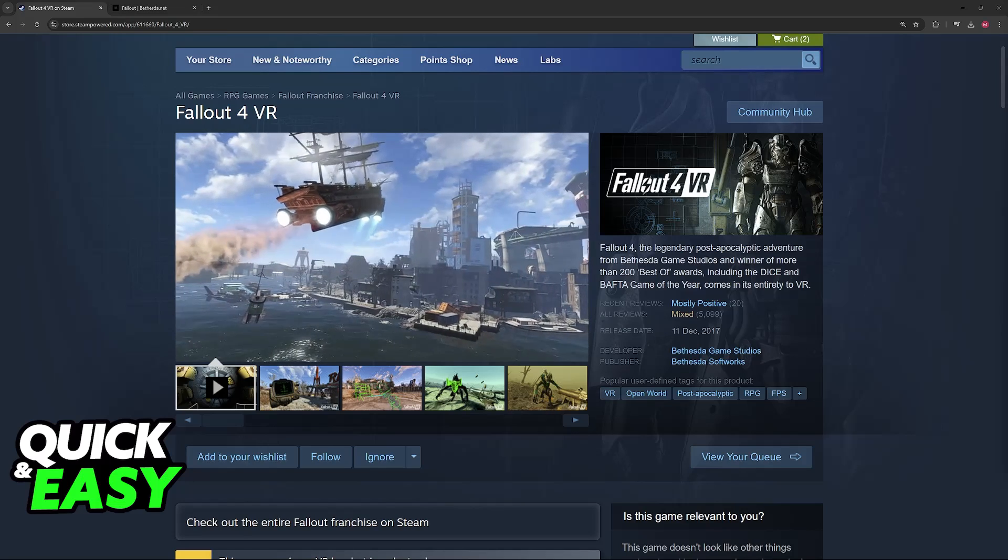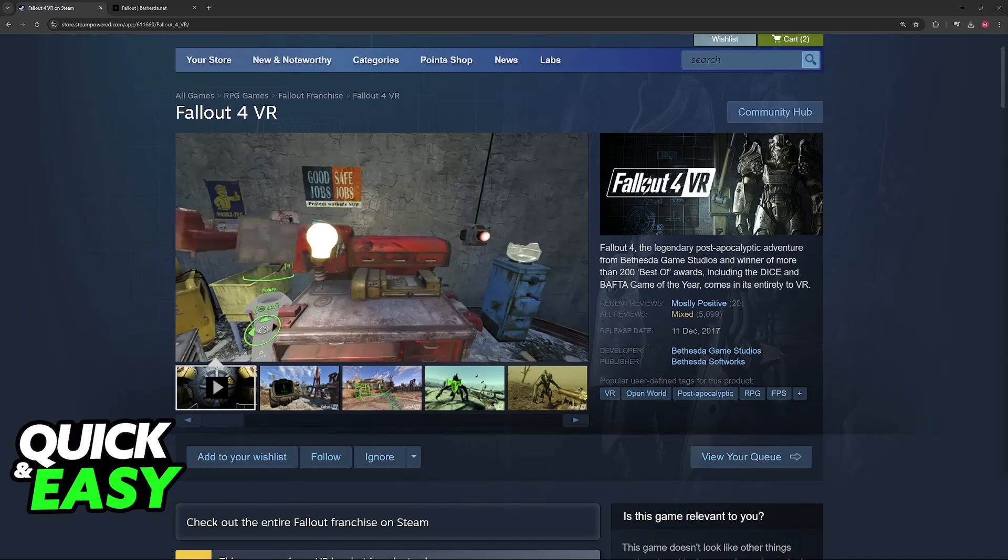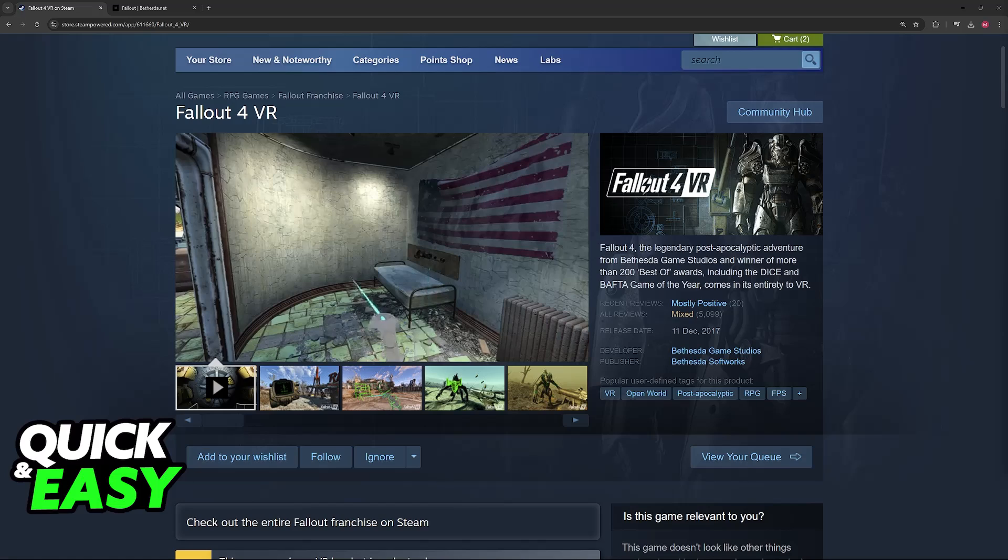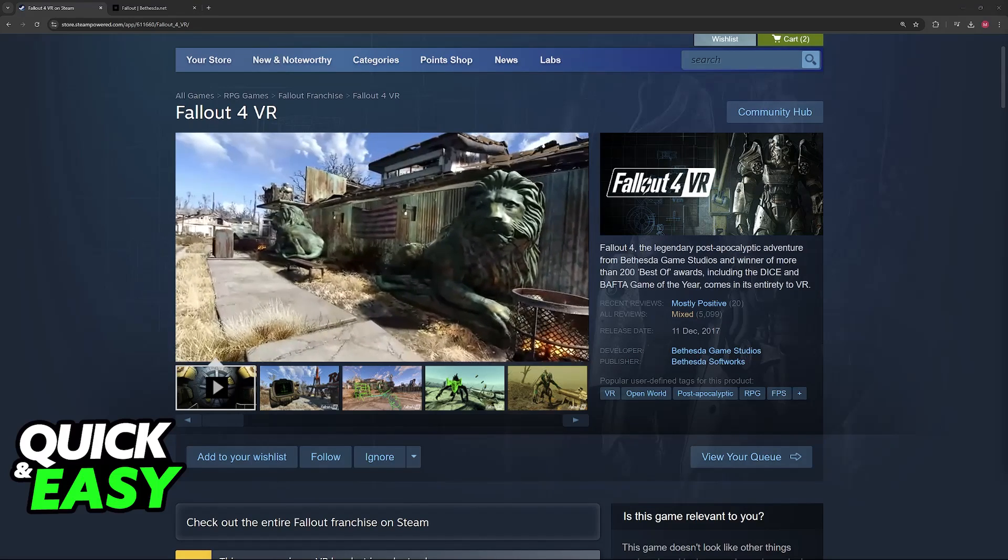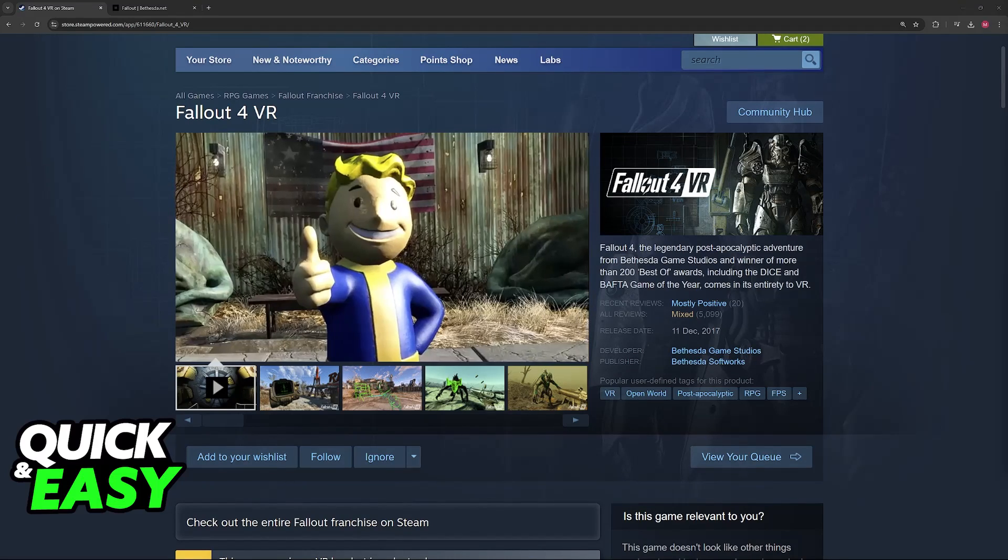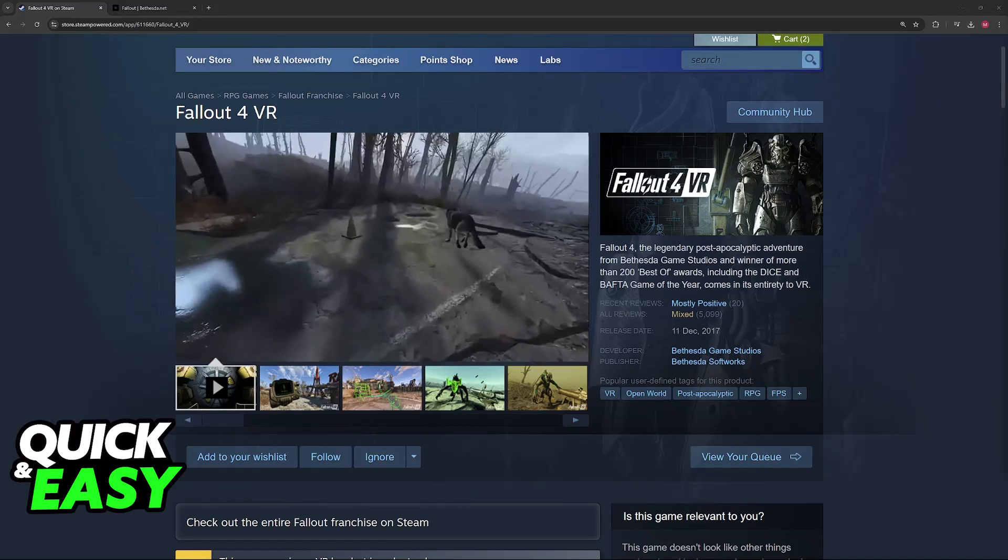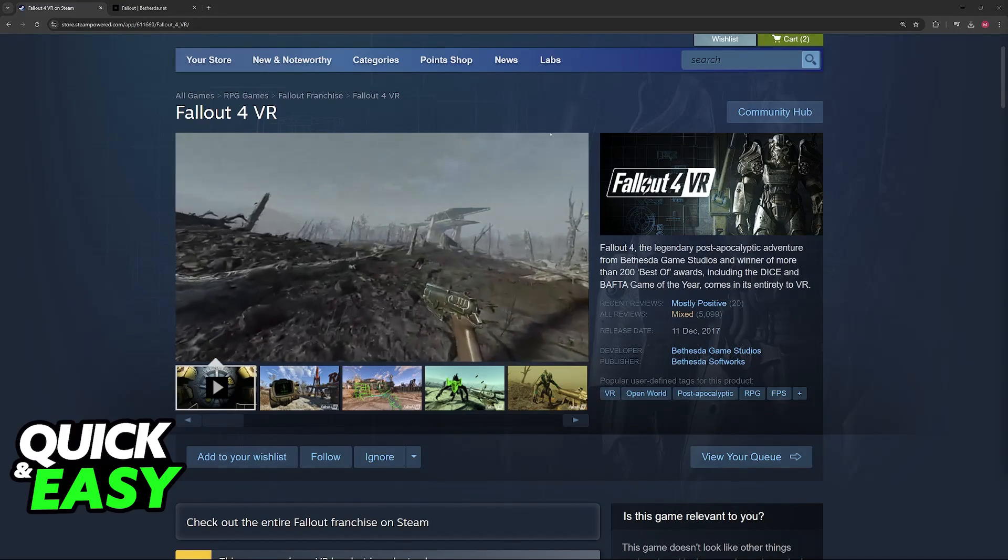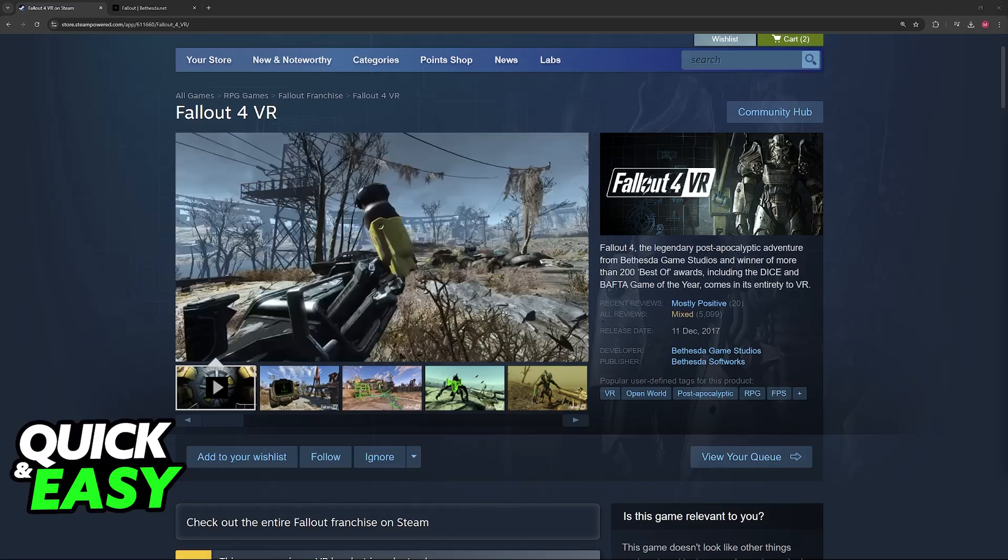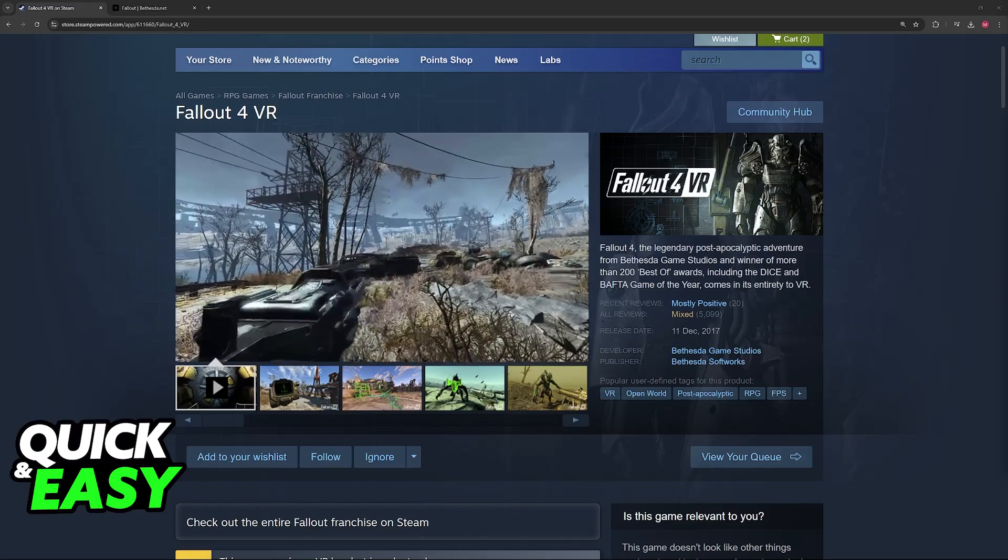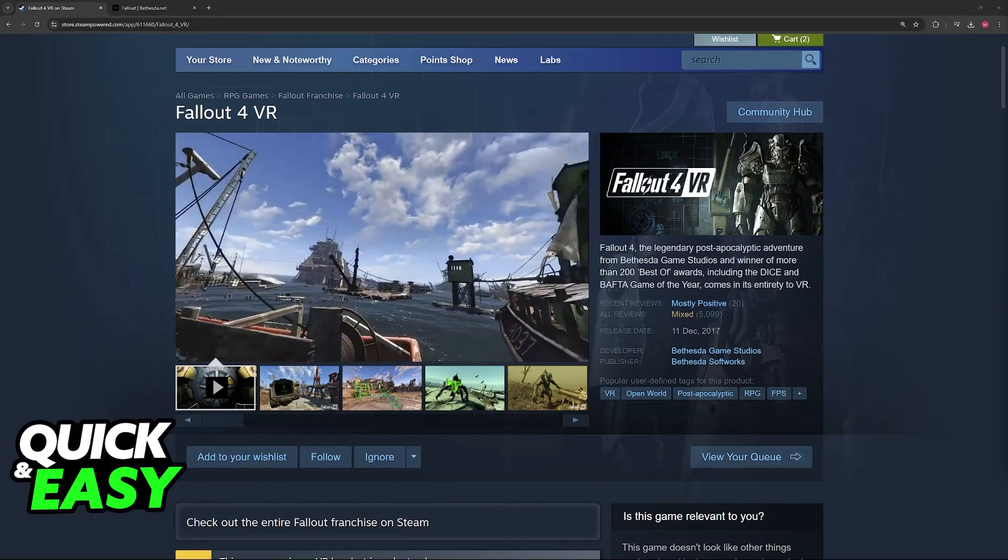You will have to use Oculus Link, Air Link, or Virtual Desktop. Most people will opt to use Oculus Link, so it is the one that I'm gonna be talking about in this video. Essentially, you will be connecting the Oculus Quest 2 to your PC, and then running Fallout 4 VR through SteamVR, or any other method that you prefer.